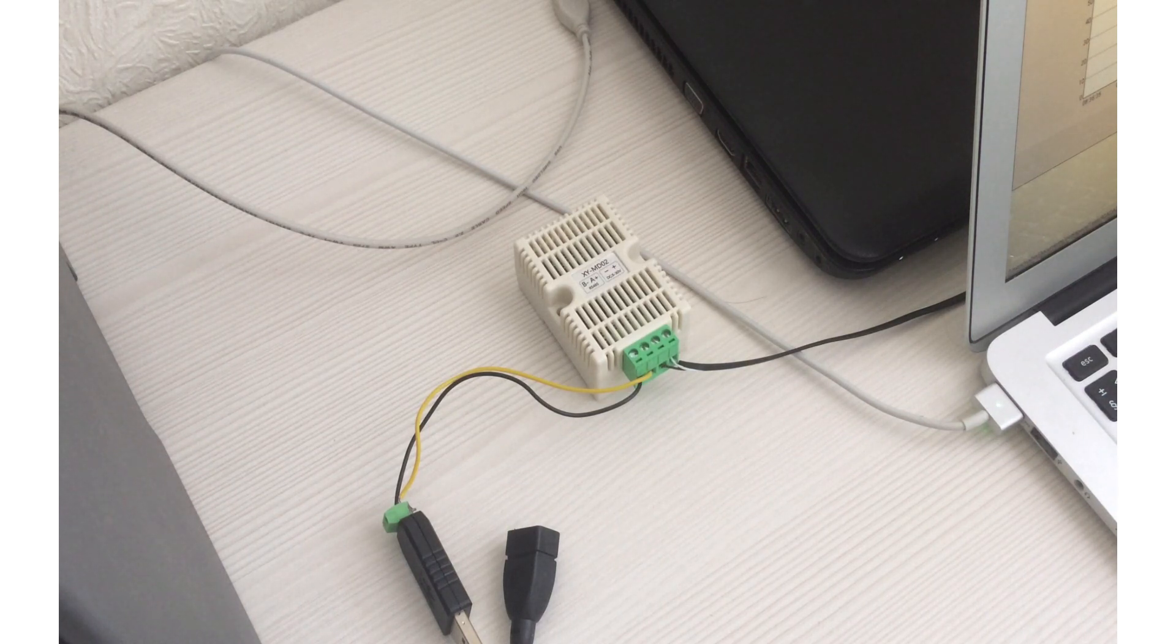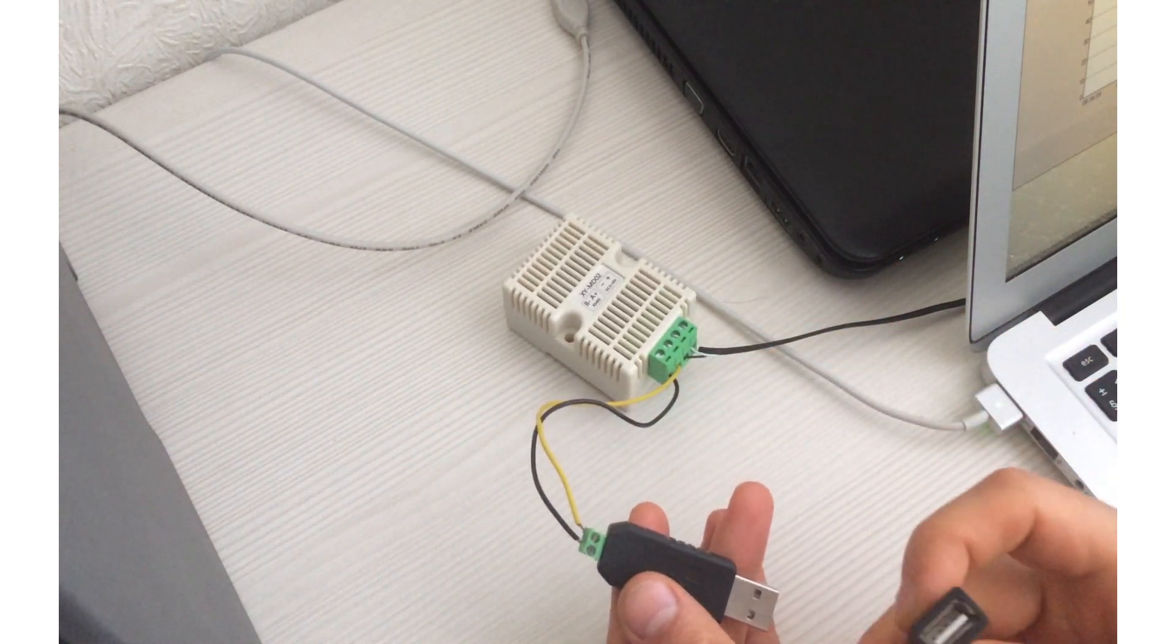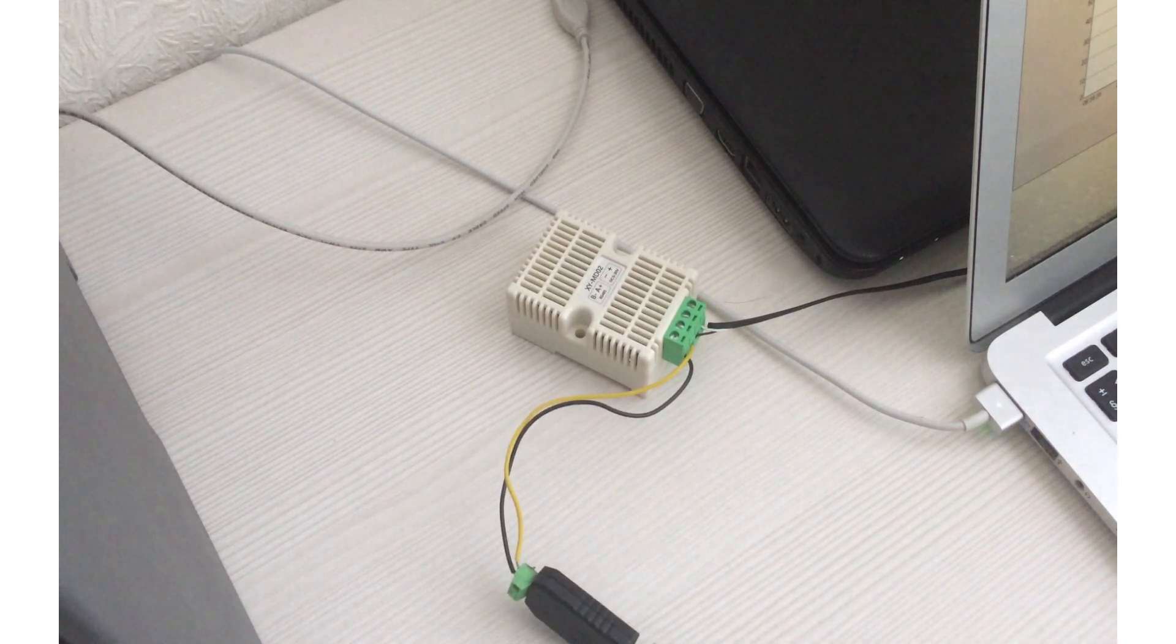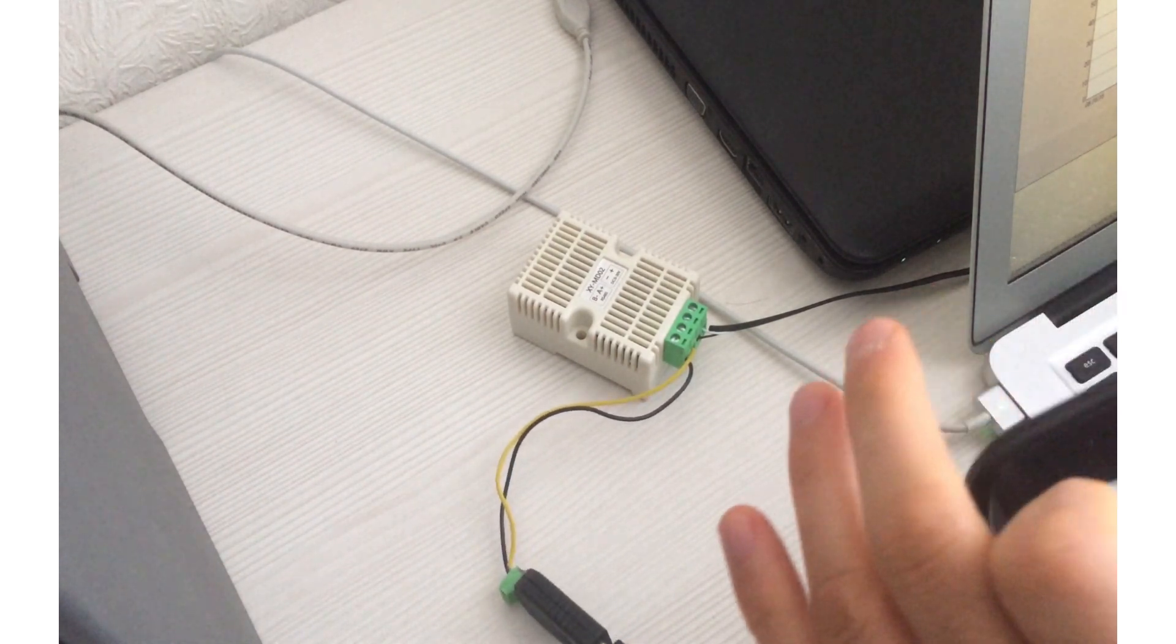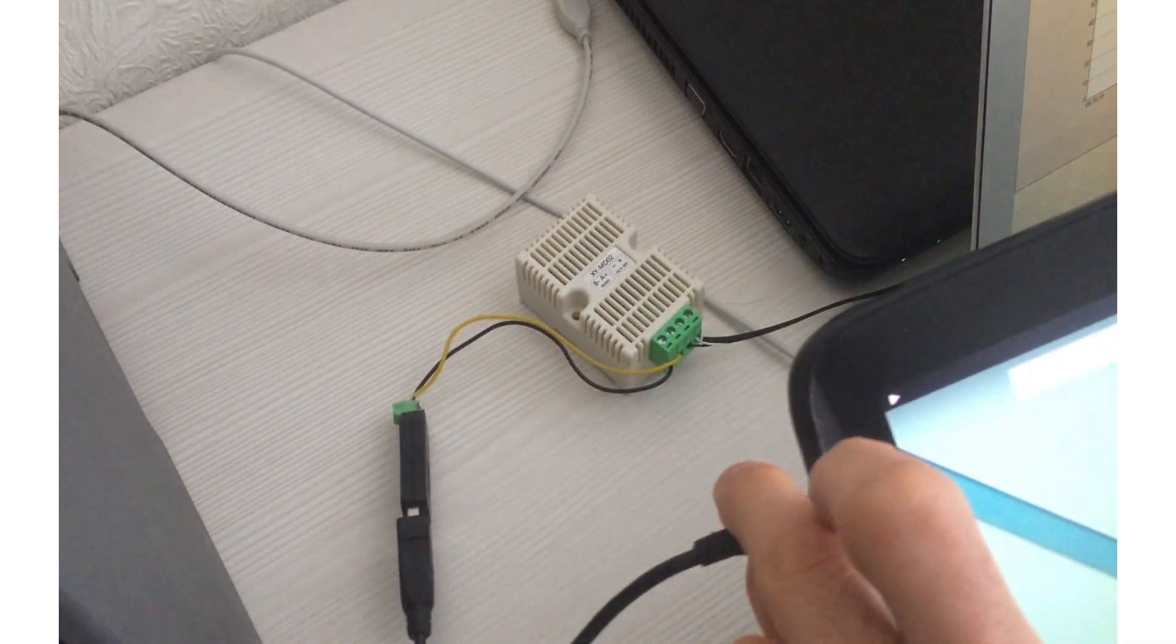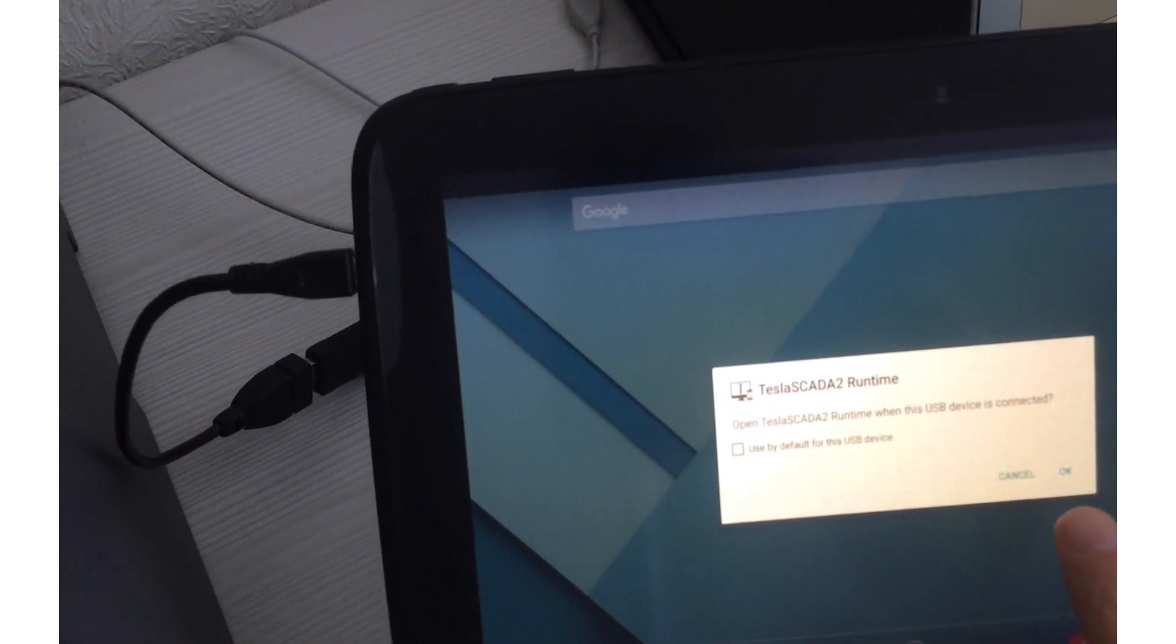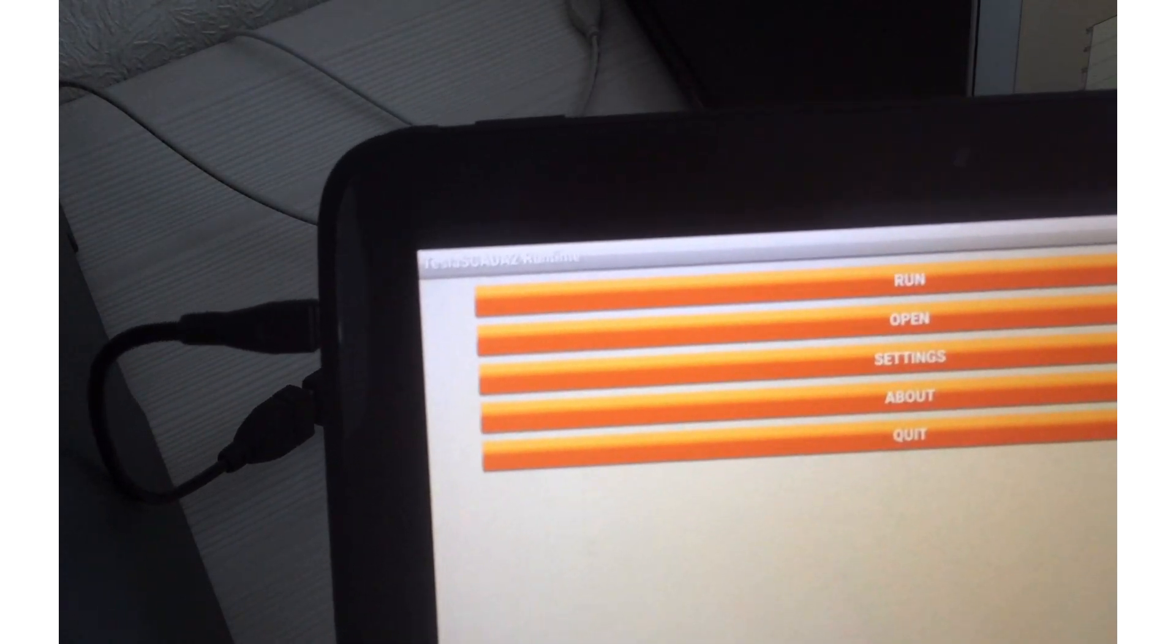Now let's try to use our project on our Android device. To do this, we use this OTG cable and connect it to the converter, and the other end we connect to our Android device. In our case, it's a Nexus. TeslaScada Runtime automatically started and requested permission to access the USB port.